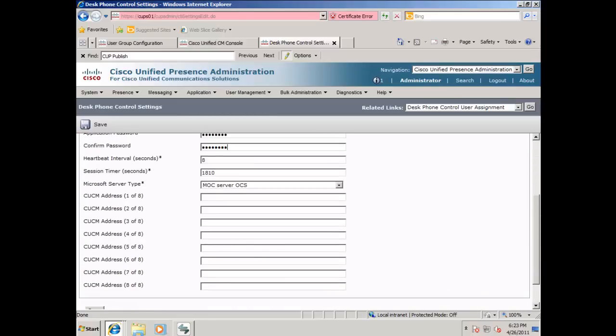Scroll down, and in the CUCM address, enter the IP address of your CUCM publisher. Click save.